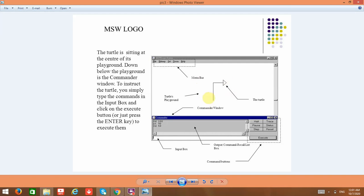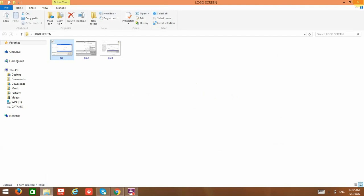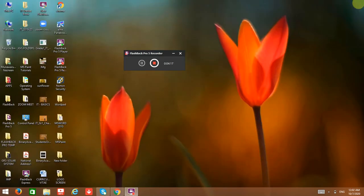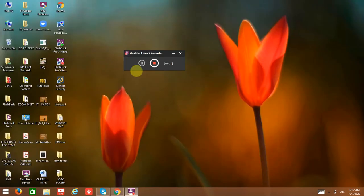So that covers the components of MSW Logo. Thank you.